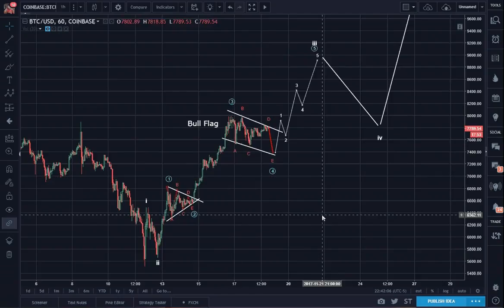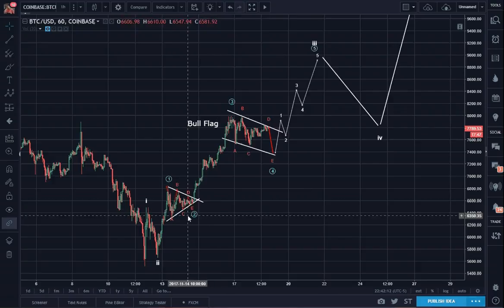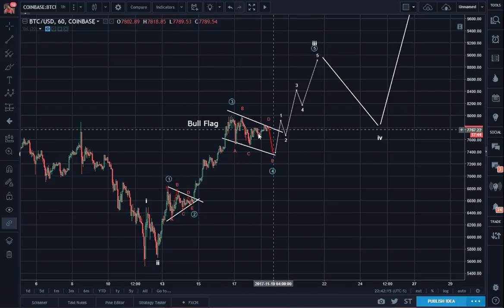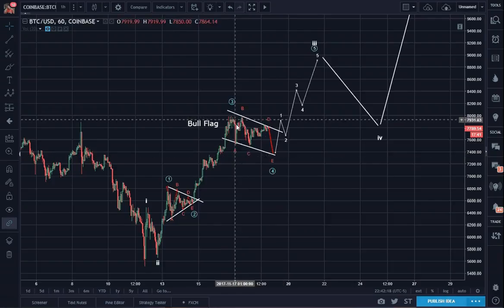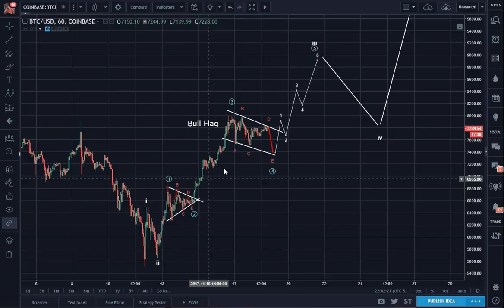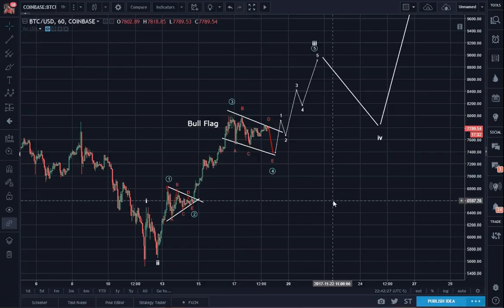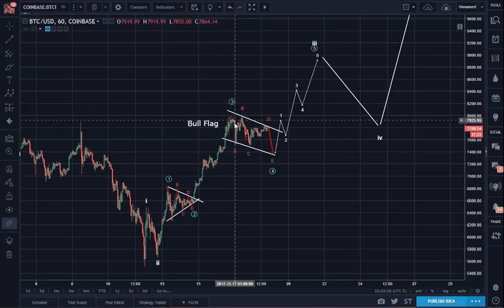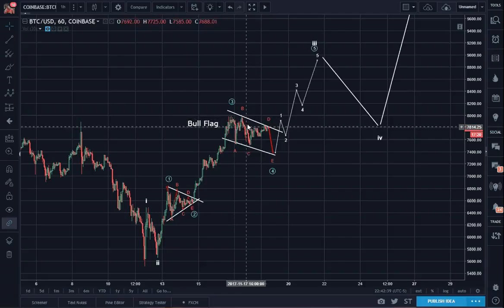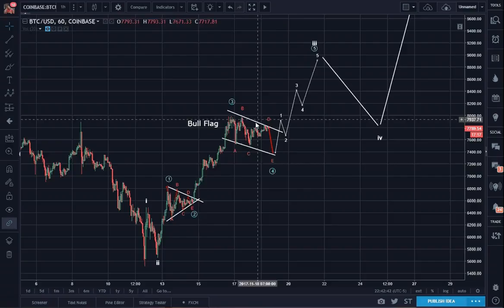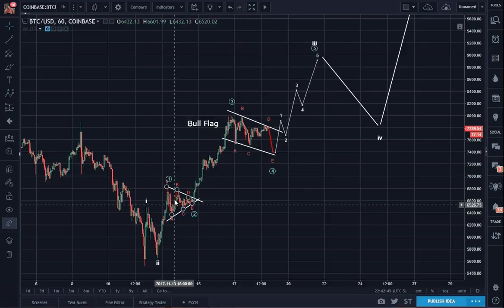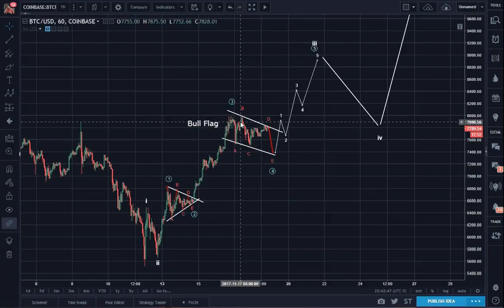Now let's go back to what we were talking about this morning on the rule of alternation. So we have a symmetrical triangle here, and then here we have a bull flag rectangular channel, still A, B, C, D, E. The fact that it's not of the same type — not a repeat triangle format — would satisfy the rule of alternation. That rule states: if wave two is of this type, wave four must be of a different type and vice versa. Usually, if wave two is simple, wave four will be complex, and vice versa.